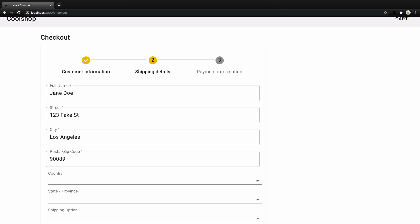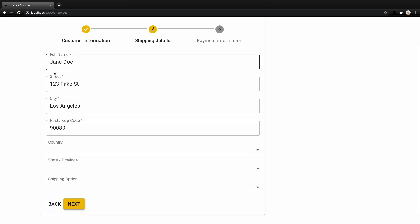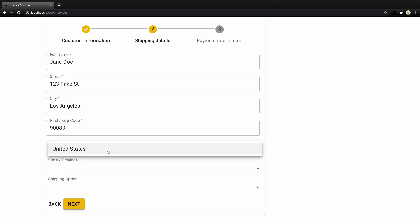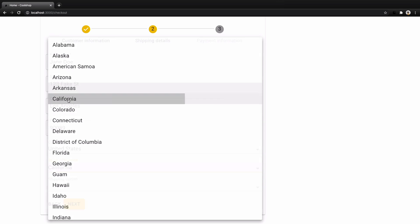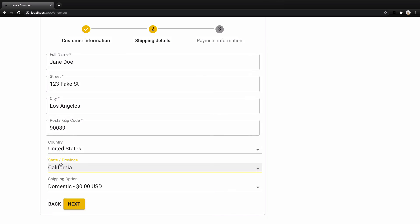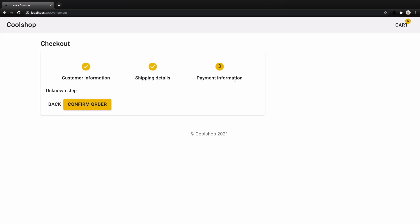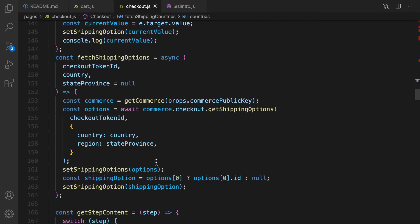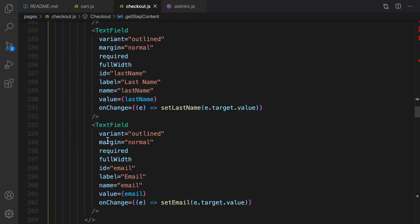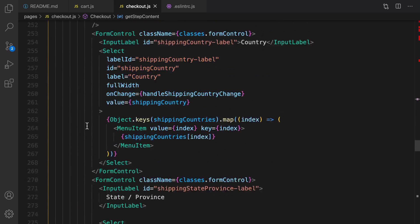Here's the result — going to the second step, the full name and street are pre-filled. We get United States, then all states for that country, then shipping options for the selected state. Clicking Next takes us to payment information.